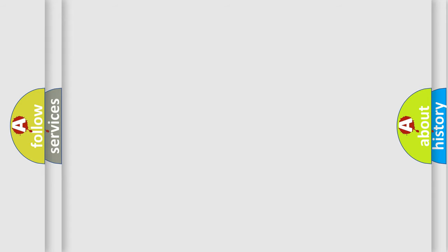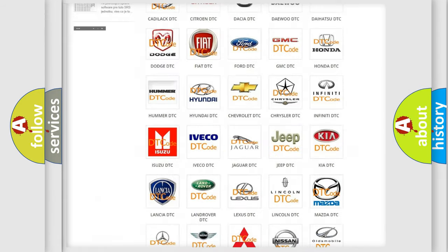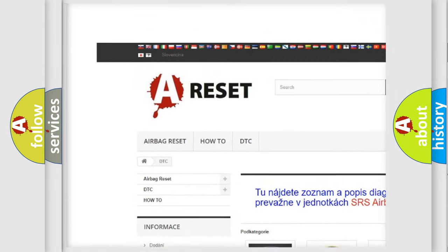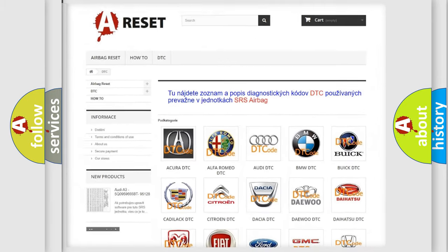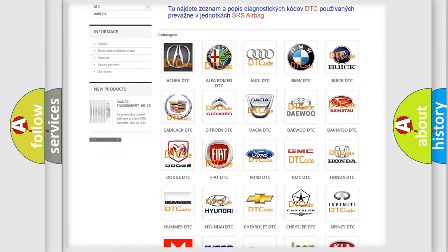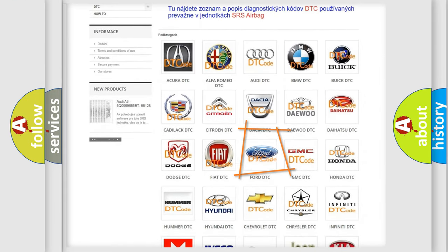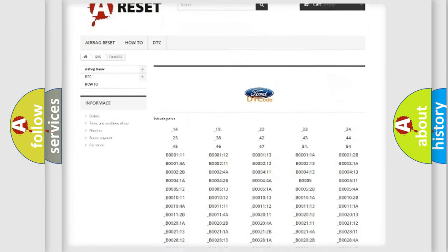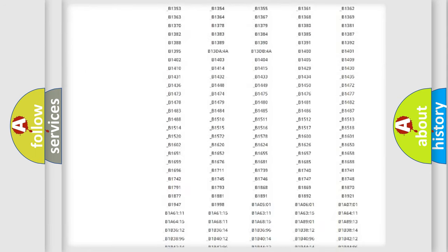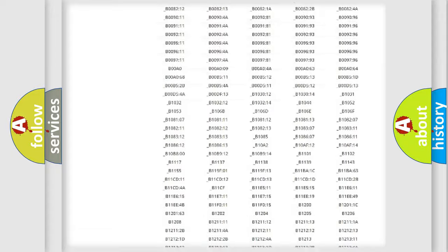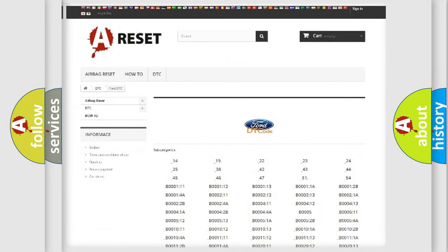Our website airbagreset.sk produces useful videos for you. You do not have to go through the OBD2 protocol anymore to know how to troubleshoot any car breakdown. You will find all the diagnostic codes that can be diagnosed in Infinity vehicles, and also many other useful things.